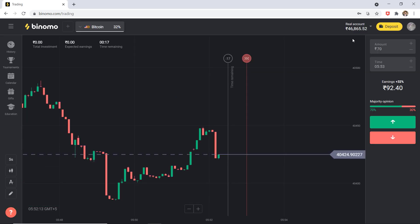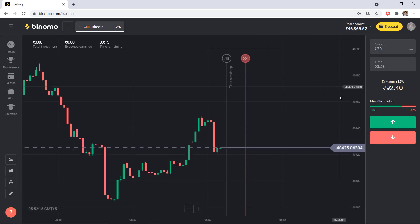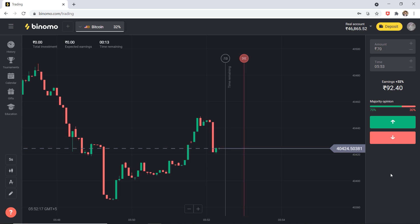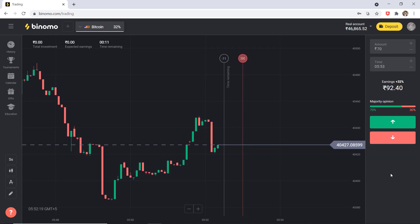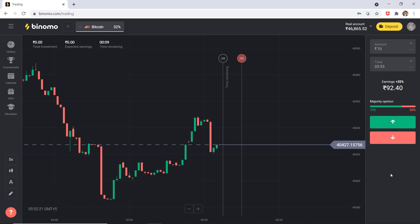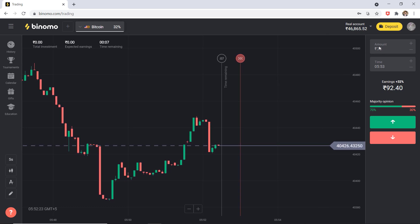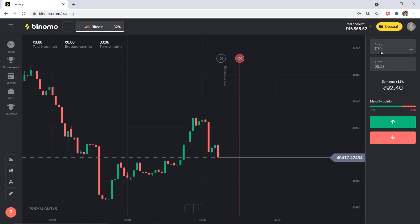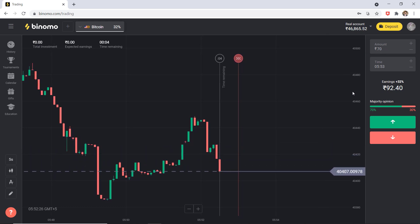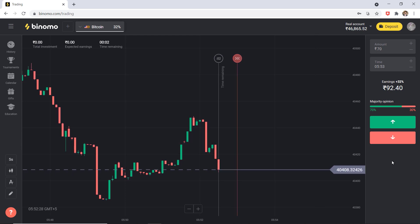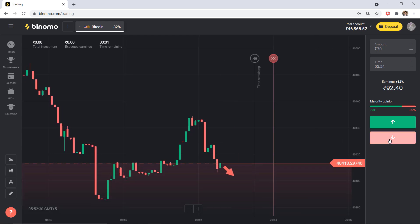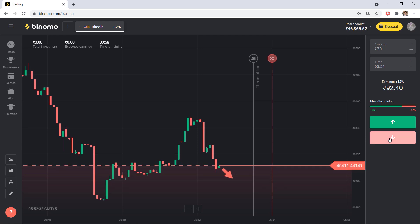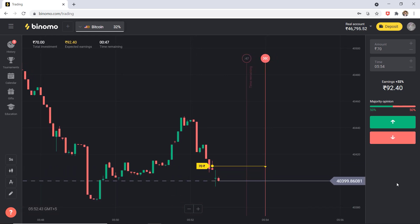So how it works, all you need is to predict where the graph goes up or down. Let's make a trade and I'll show you how it works. Here you can select the trade amount and time and predict where the graph goes up or down. And now I predict the graph will go down. And now let's see what happens.